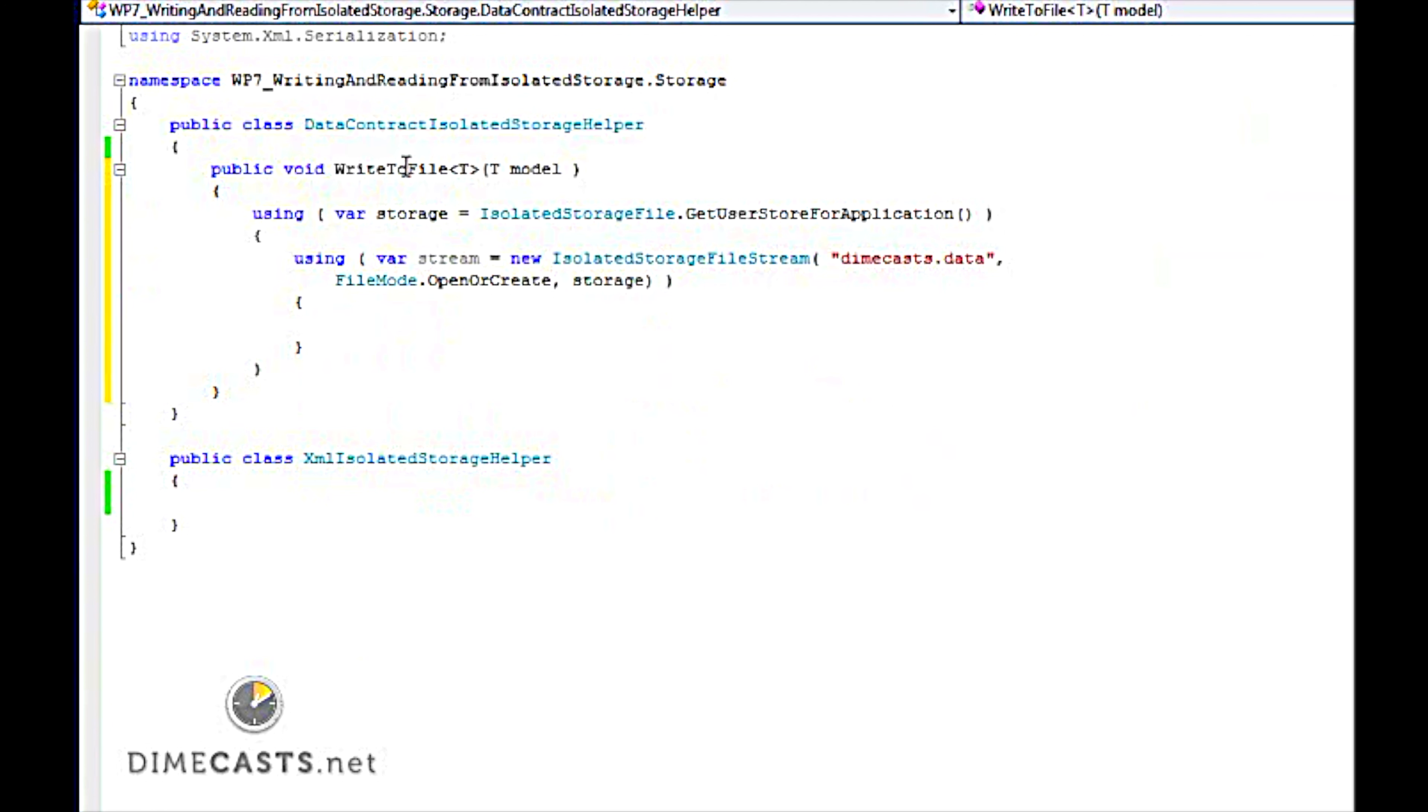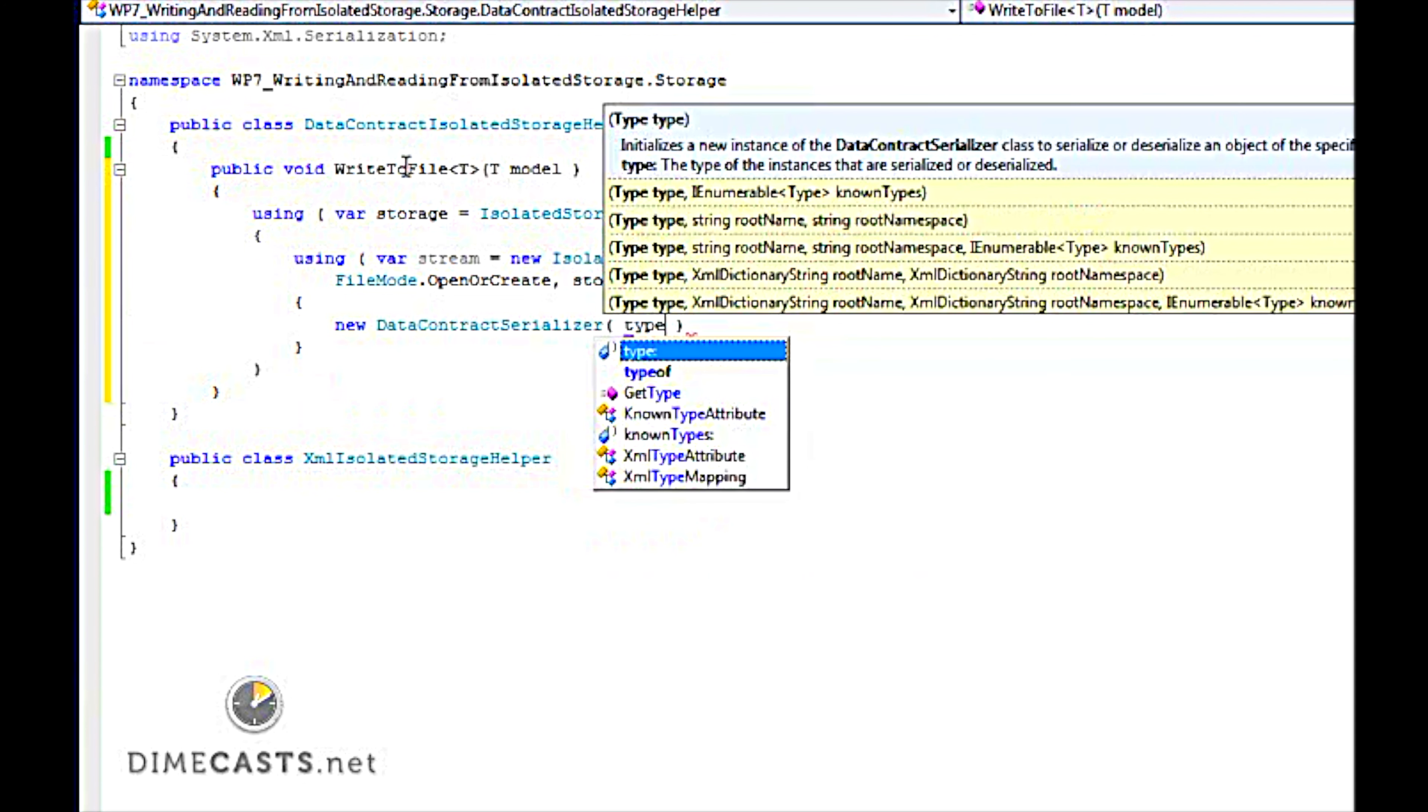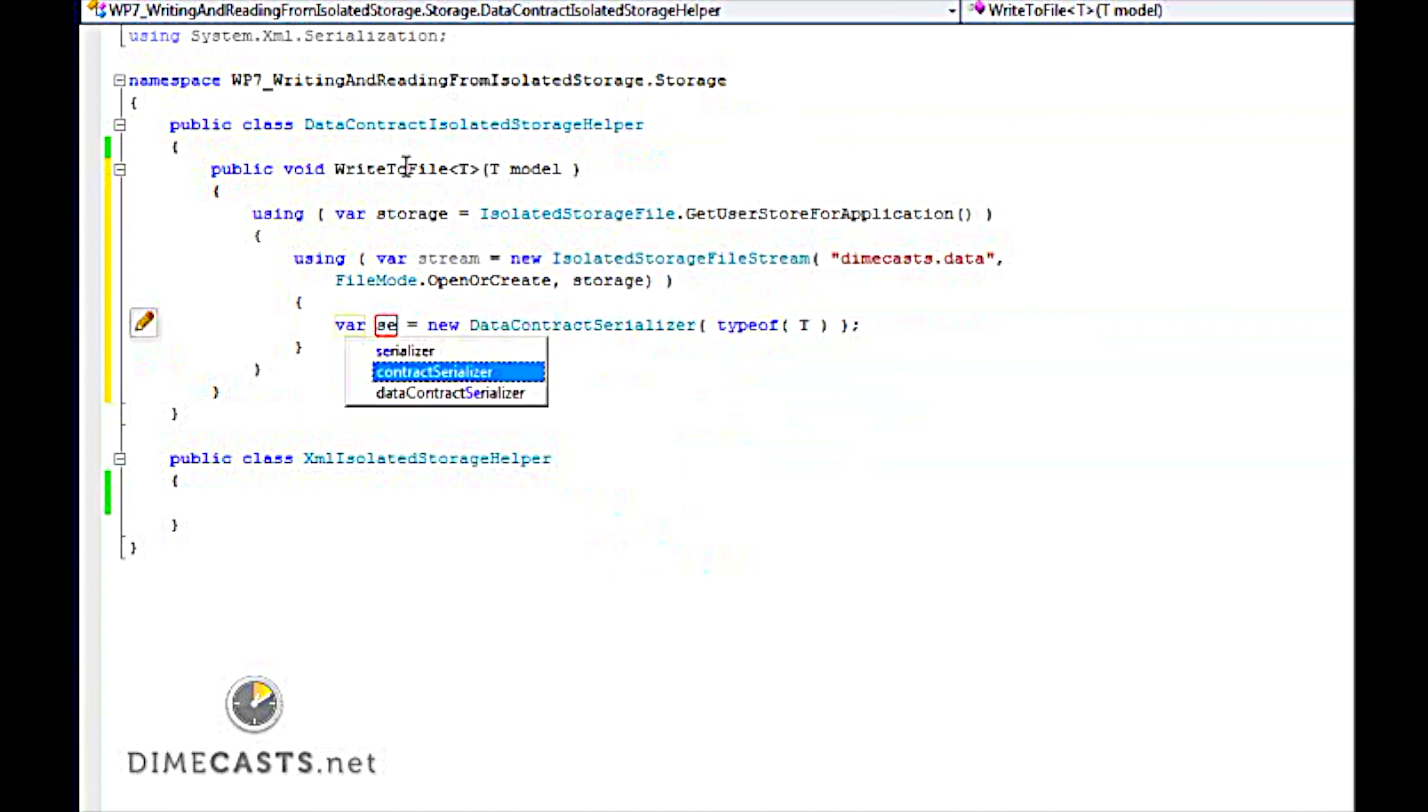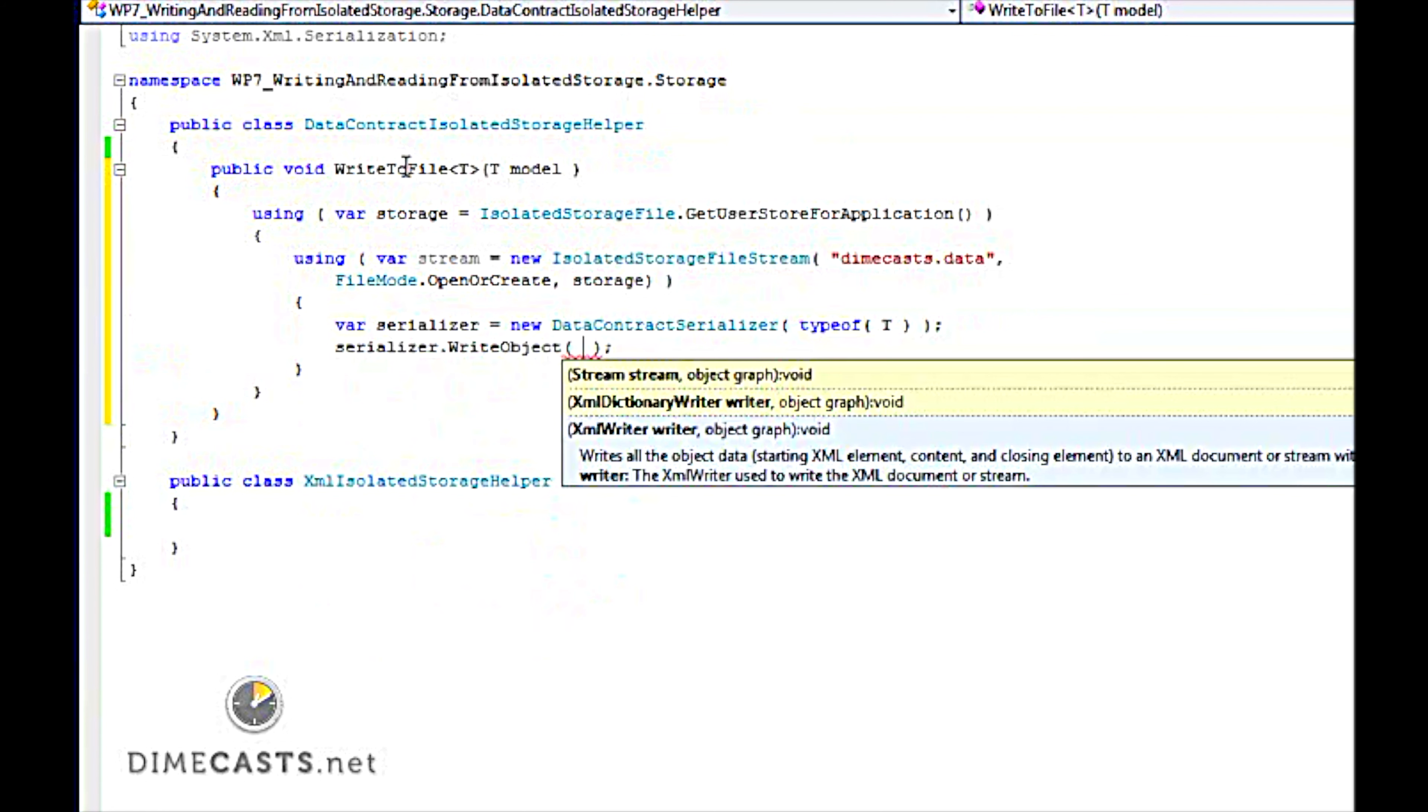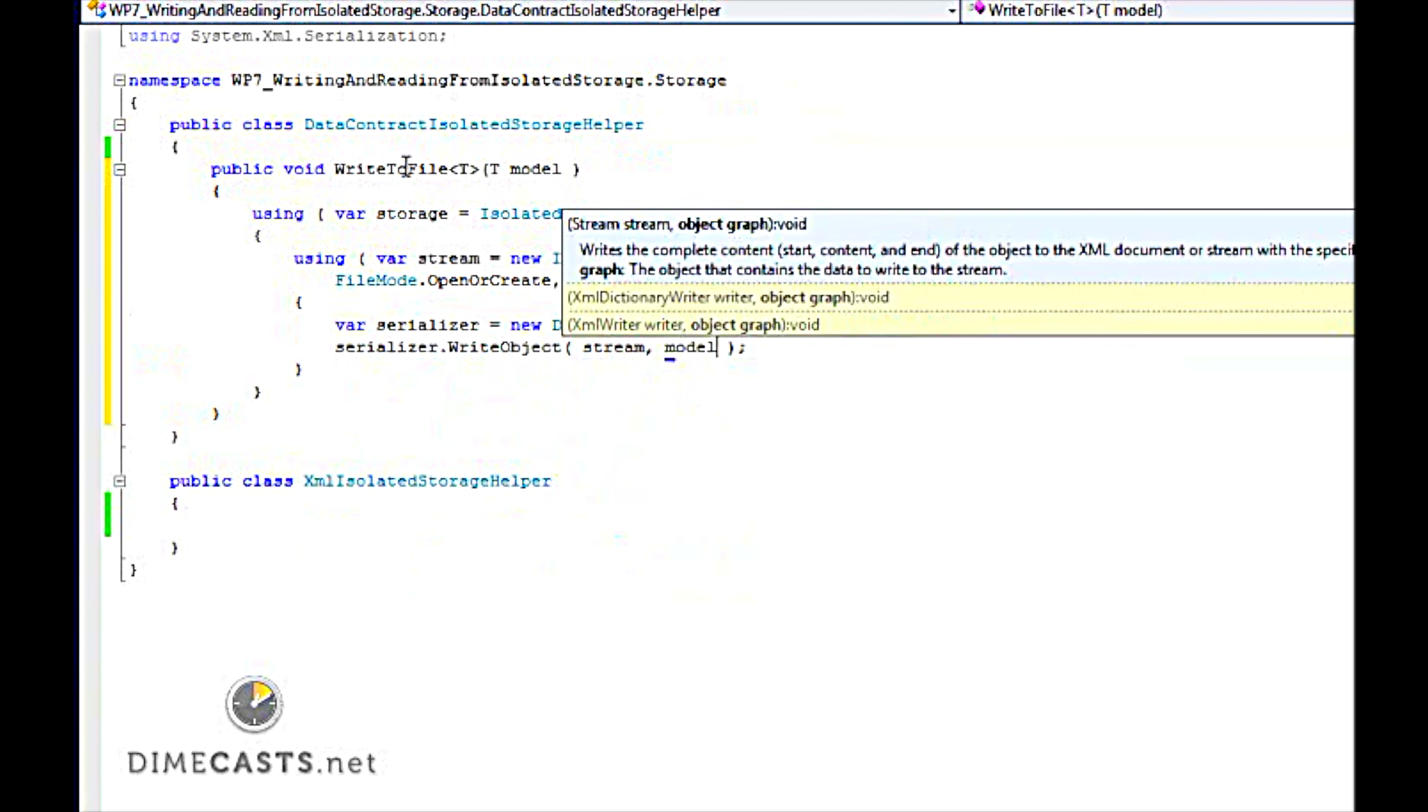Once we have access to our stream, now it's time to read and write to it. So because we're going to do a write here, let's go ahead and do our new data contract serializer. And we're going to tell it type of t. And once I have my serializer, I'm going to do serializer.write object. Give my stream I'm going to write to and the model I want to write.